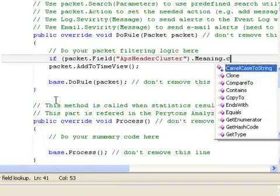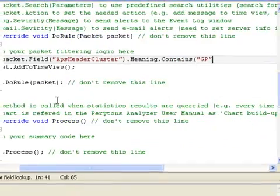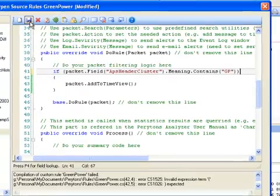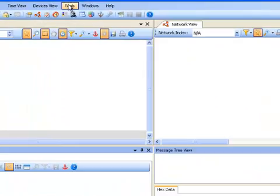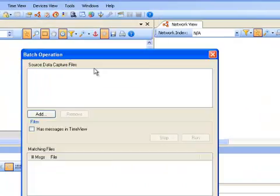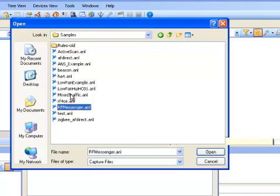In order to run the Batch Operation Tool, all you need to do is define an open source rule with the required criteria, and choose the list of files you would like to process.